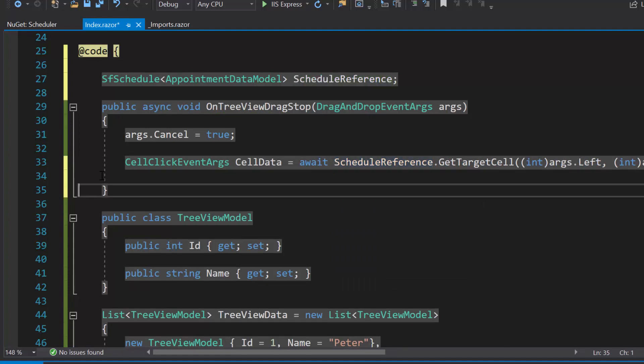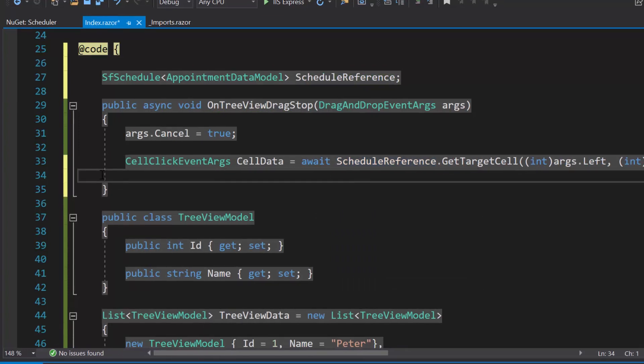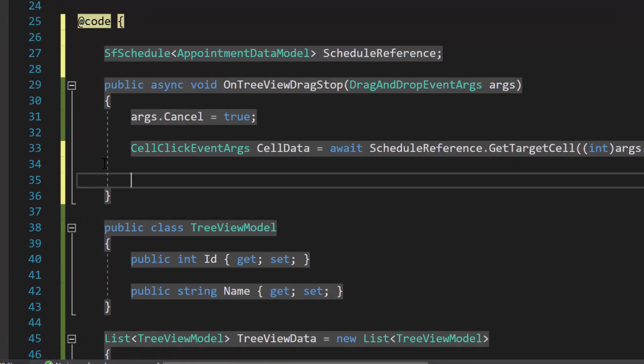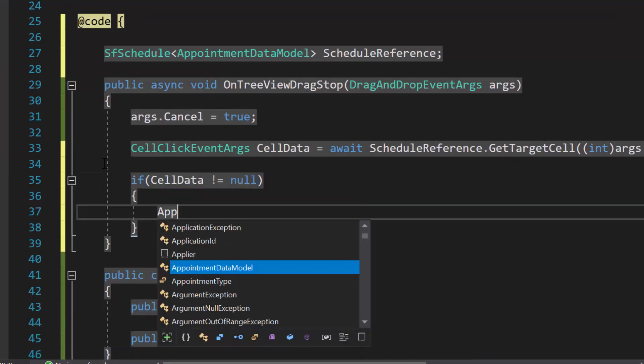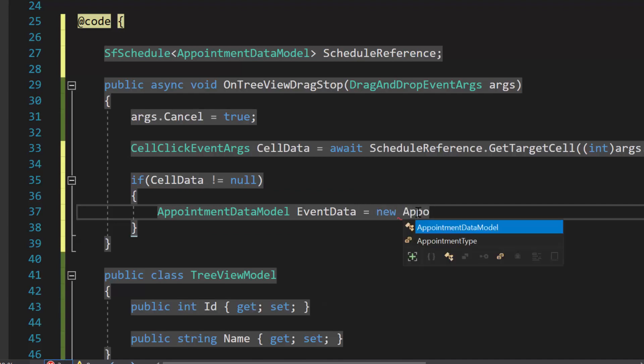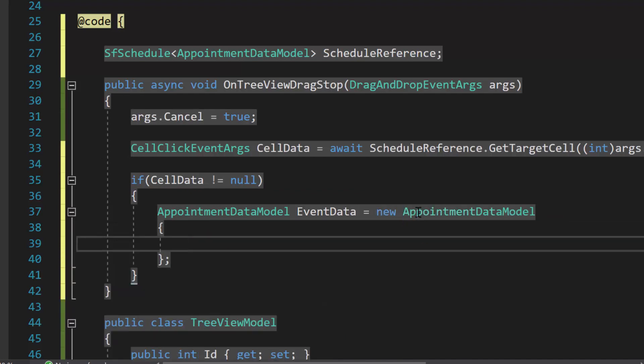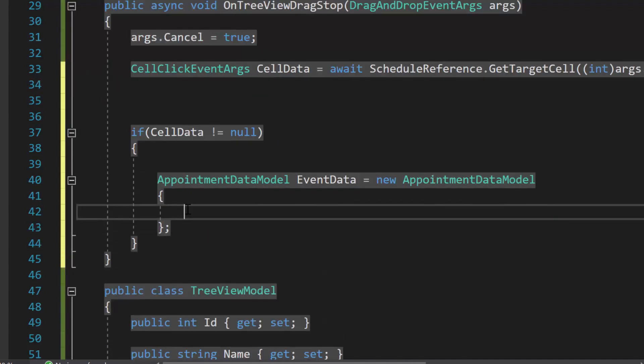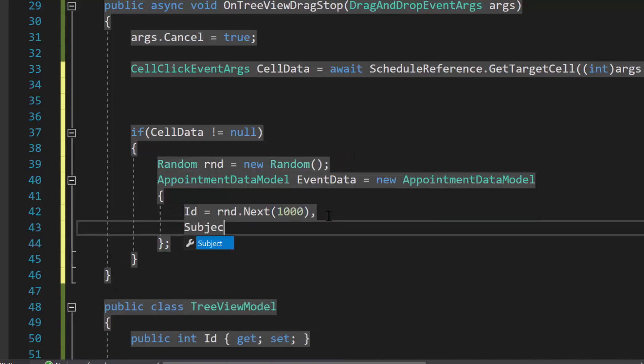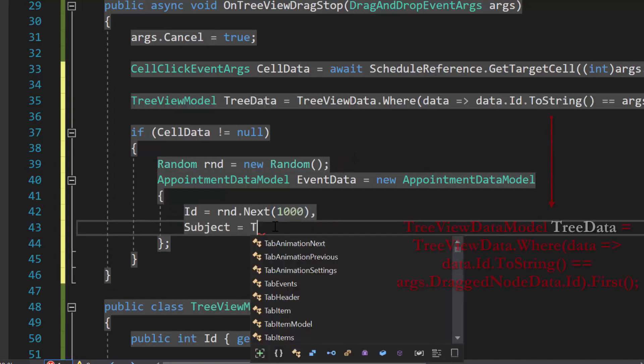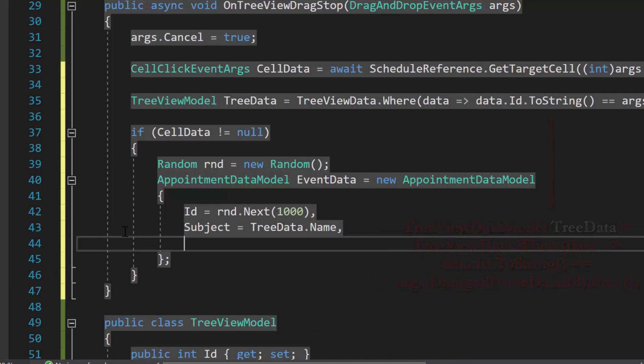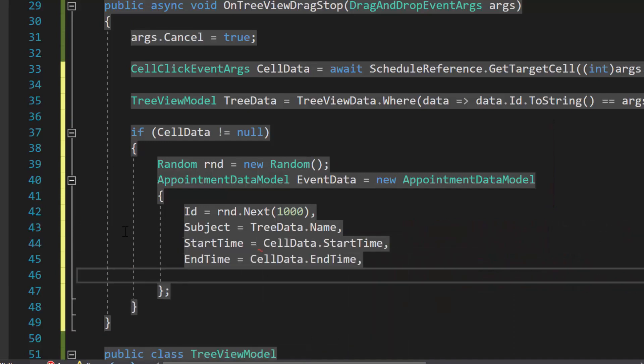Next, let me tell you, what this method getTargetCell will retrieve. Here, this method retrieves cell details, and using it, I will form the appointment object, if cellData variable is not null. In this appointment object, you can see, first I will assign ID with random number, and subject with treeViewDragNodeText. Along with this, I also add, the start time, end time, and all day information of the target cell.